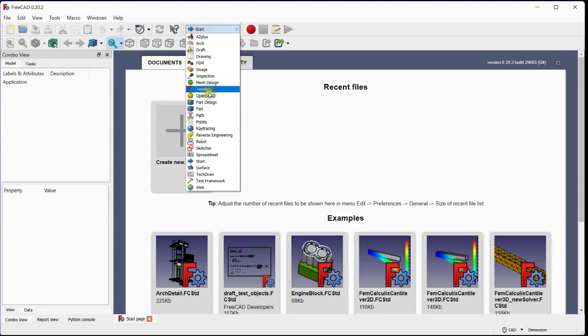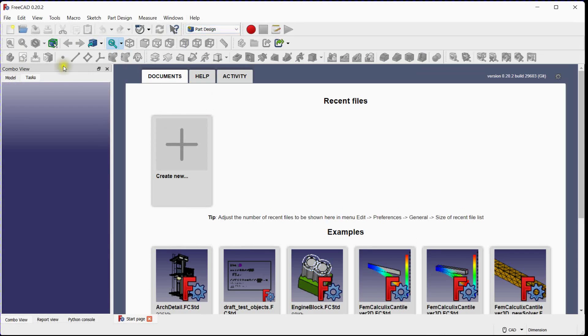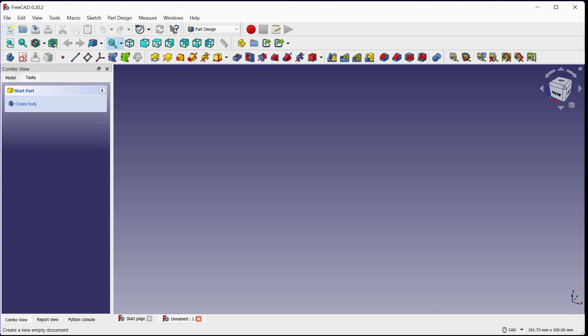Select Part Design Workbench. Create a new document. Add new body.